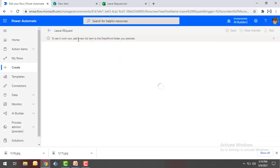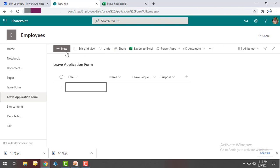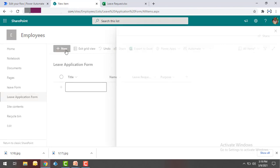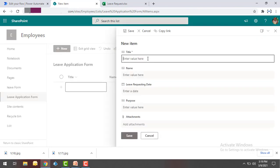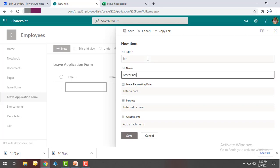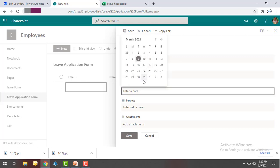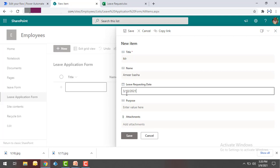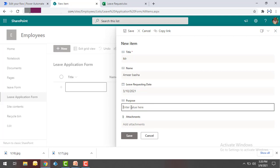To see it work, we need to add a new list item from the SharePoint form. Let me go back to SharePoint and add a new item. I'm going to give the Title as Mr., the Name as Amir Basha, the Leave Requesting Date as 10th March 2021, and the Purpose as Personal Work. Now let me click on Save.